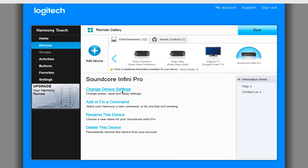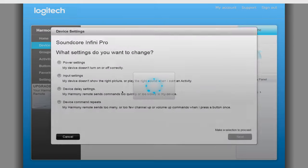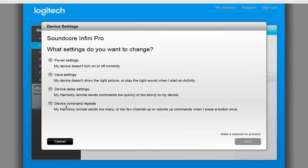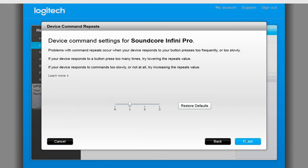To change this setting, click on Change Device Settings and click Device Command Repeats. In the new window, change it to 0 repeats and click on Finish.